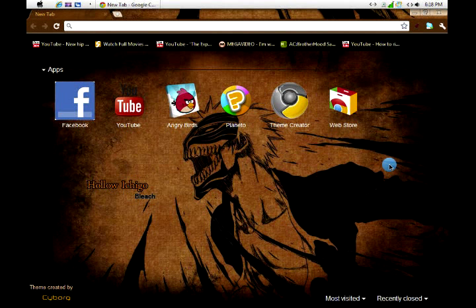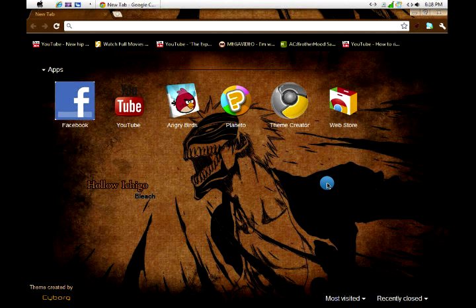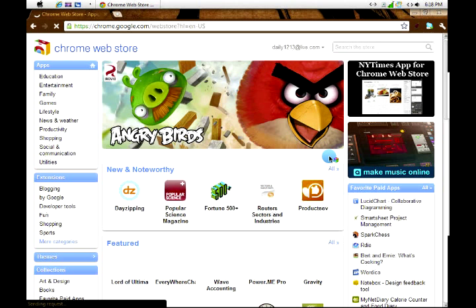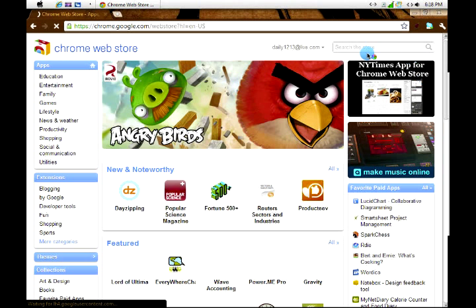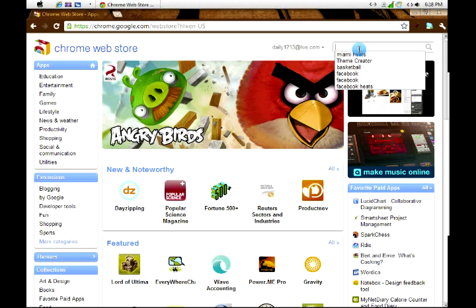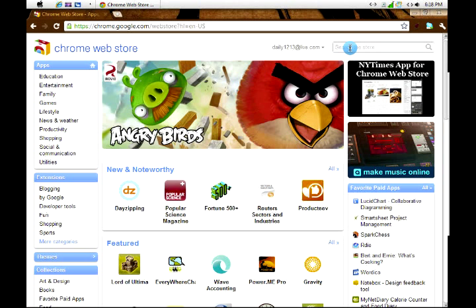Hello guys, I'm going to be showing you how to create a theme for your Google Chrome. First, go to the web store and search the store. Click it and put 'theme'.